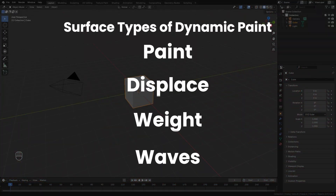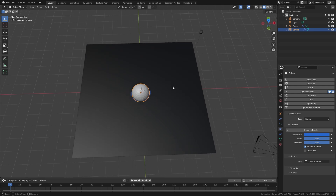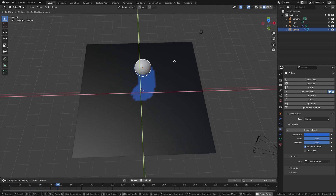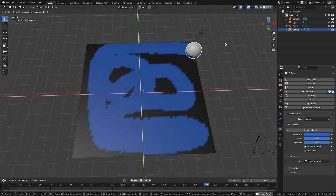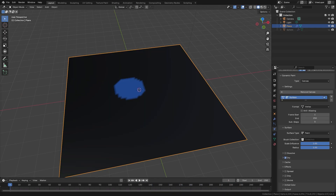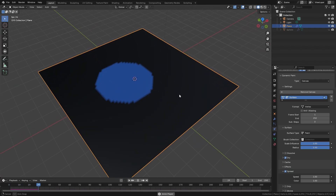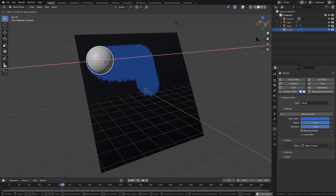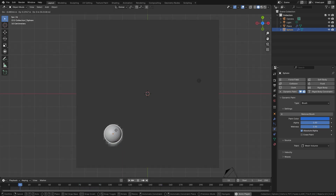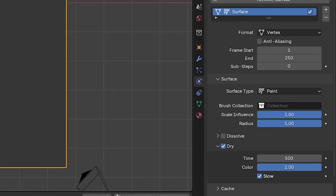What is the paint surface type? Basically you can use one object as your brush and another object as your canvas, and then use the brush to paint any color you want on your canvas object. After you've set up the initial paint, you can add effects such as spread, which gradually spreads the paint all over your object; drip, which allows the paint to react to gravity and force fields; and shrink, which is the opposite of spread and slowly shrinks the paint back.